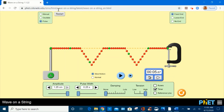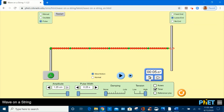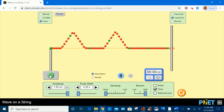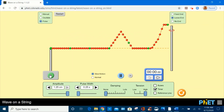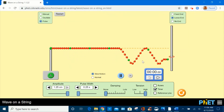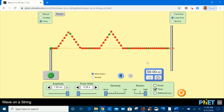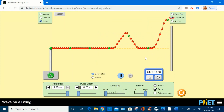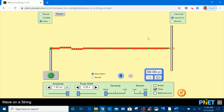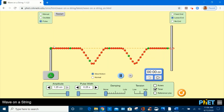Now let's restart and select loose end. Reset the timer and create two pulses and observe their interference. We can observe both destructive and constructive interference. This is constructive interference, destructive interference here, and constructive interference again. We have positive constructive interference on the positive side, negative constructive interference, and destructive interference.